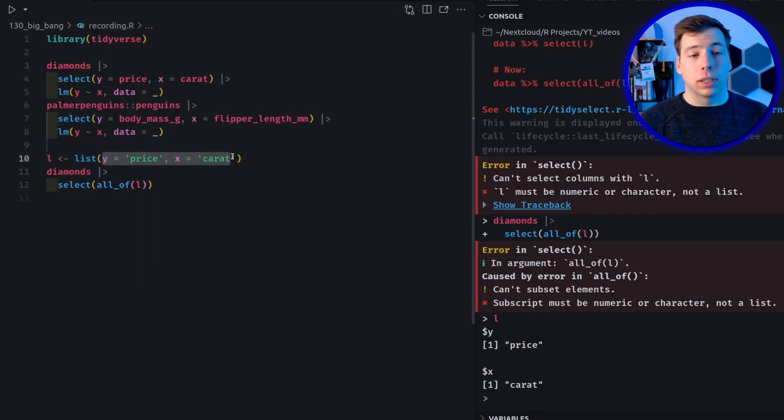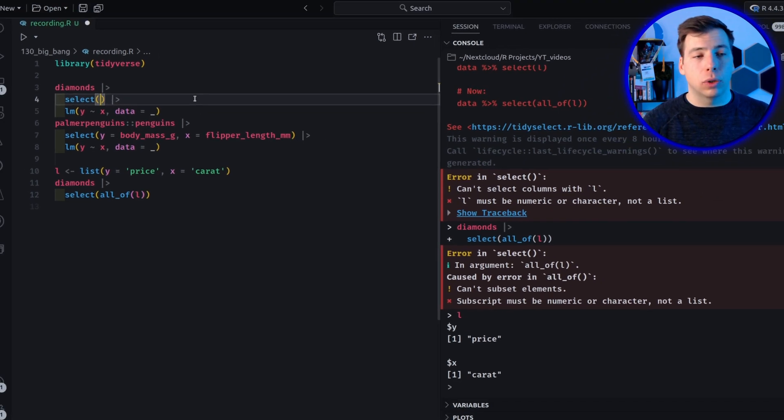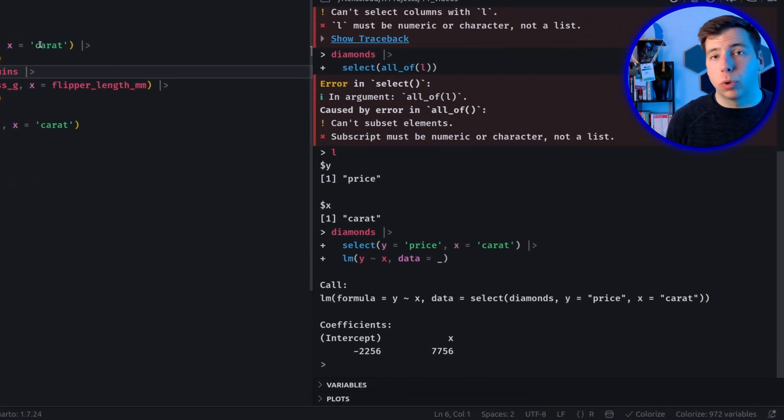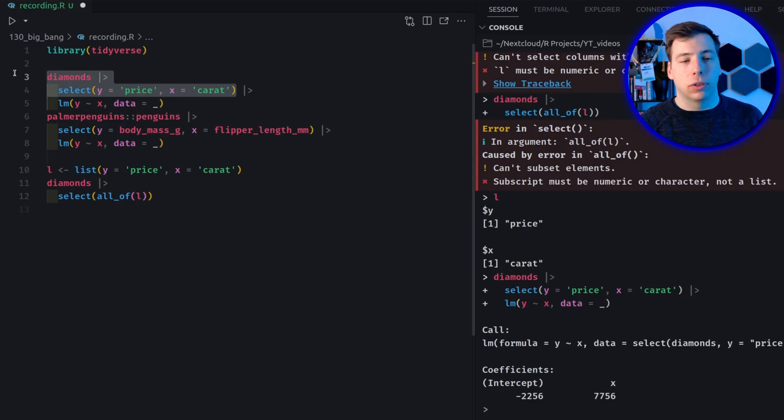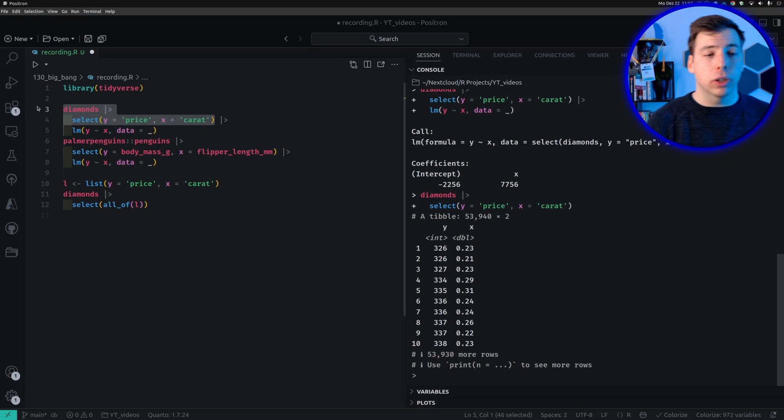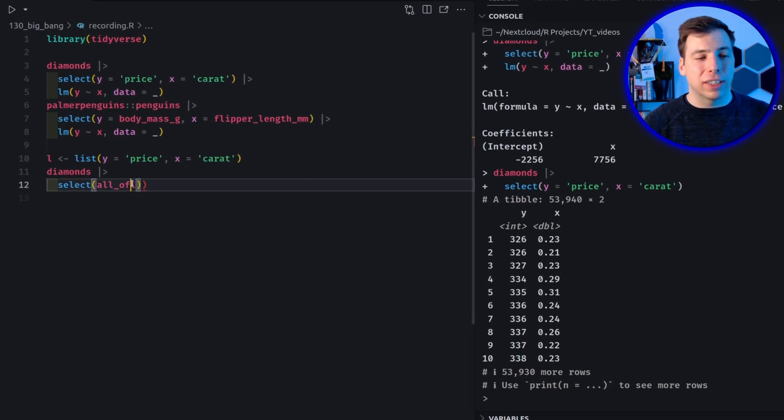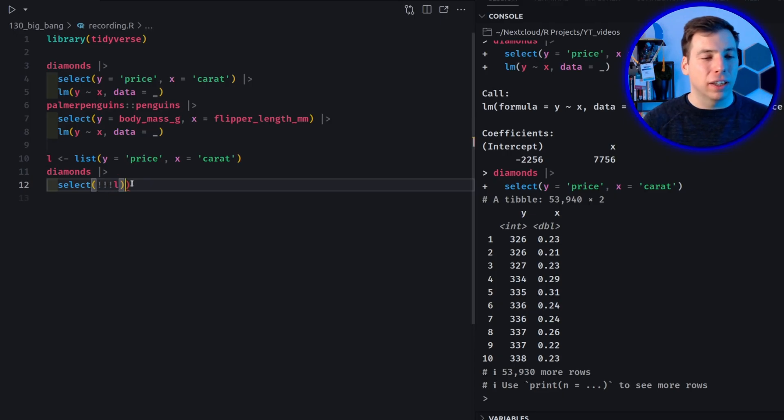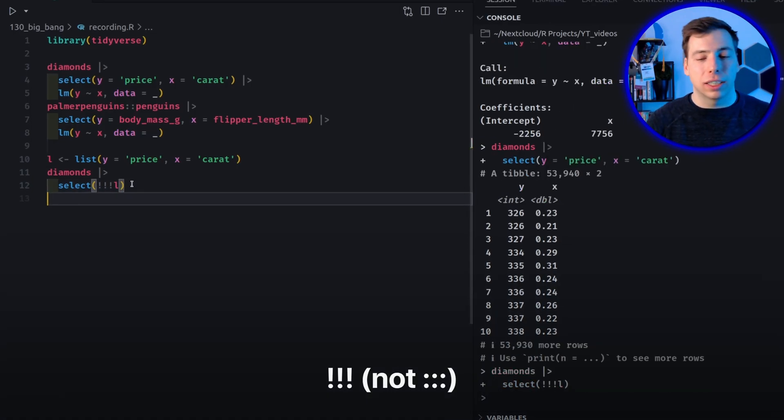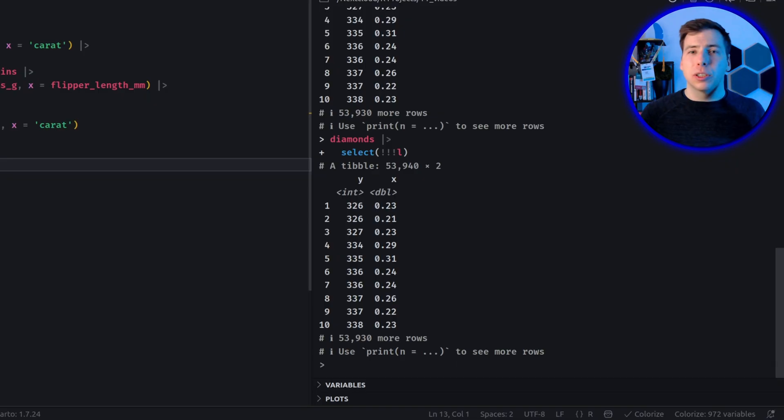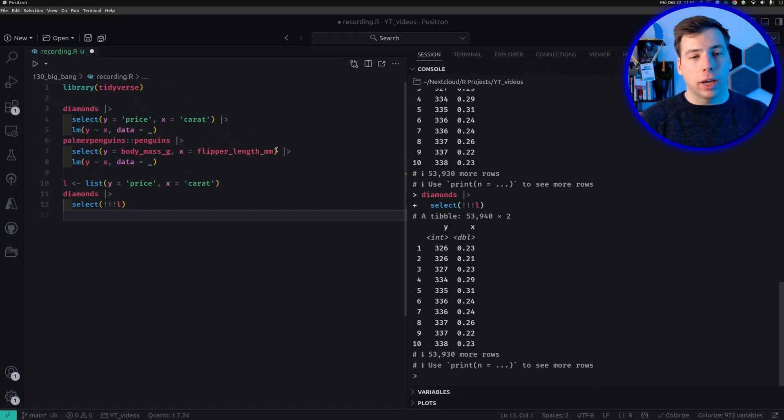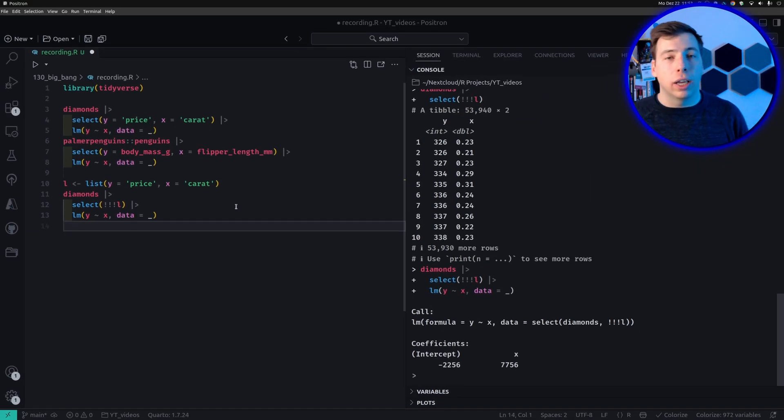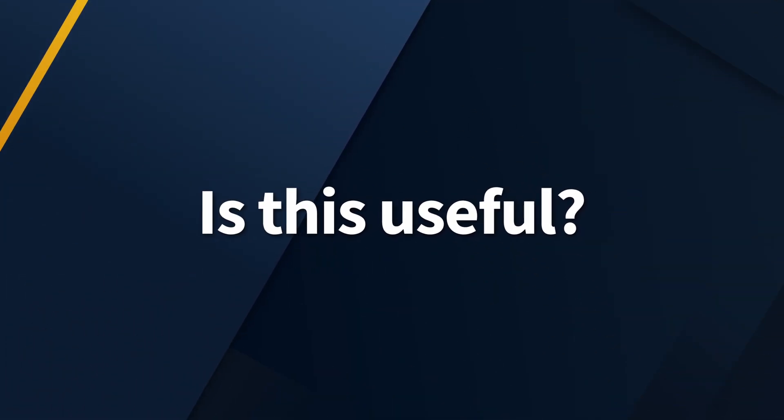But what does work is the big bang operator. It will take the list like we've written here and put this into the select function as if we had written this stuff into the select function manually. And in case you're wondering, does select also work with these quotation marks? Let's just throw this in here and check and it still returns the same thing. So it does work. And the big bang operator, as I've said, is simply this tiny little thing of the three colons stick together. And now hooray, it does work exactly like we want. And then of course, we could chain this into our linear model like before, and everything still works nicely.